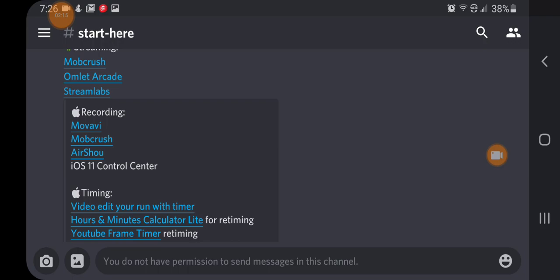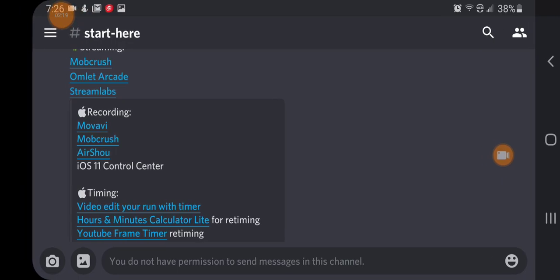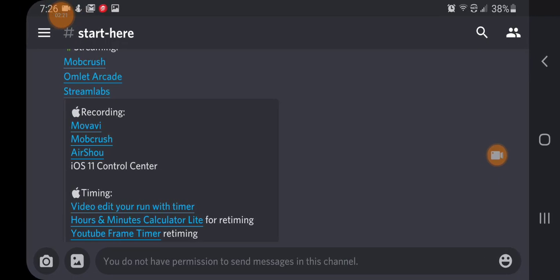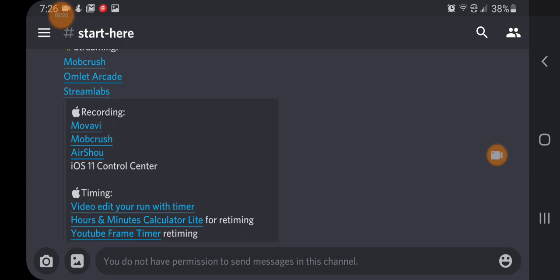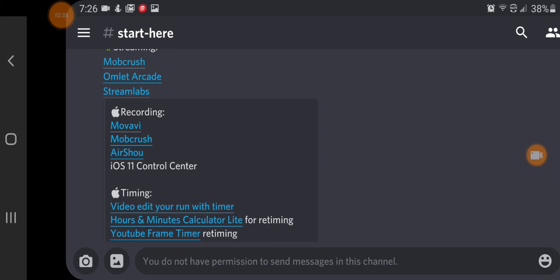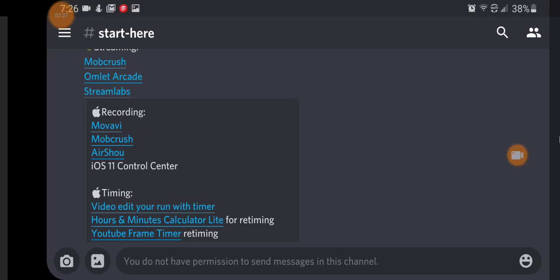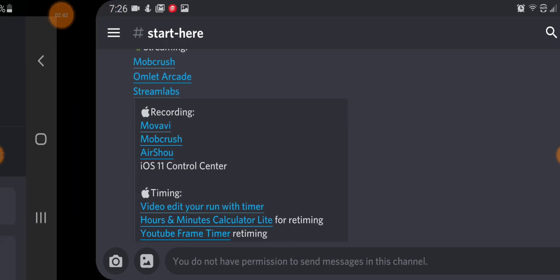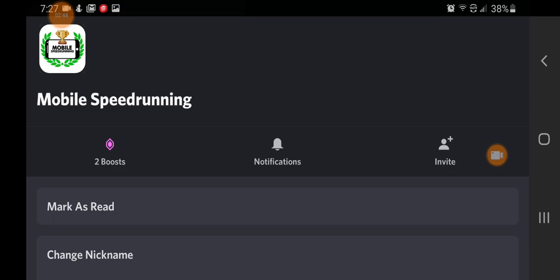Those are pretty much the basic tools you need: you need a clock and you need something to record. Those are the big two. As a worst-case scenario, you can just take a phone and record your device, but make sure you get the whole device in there. You essentially just need a clock playing constantly so the video can be watched against the time, and then you just need something to record it — that's about it.